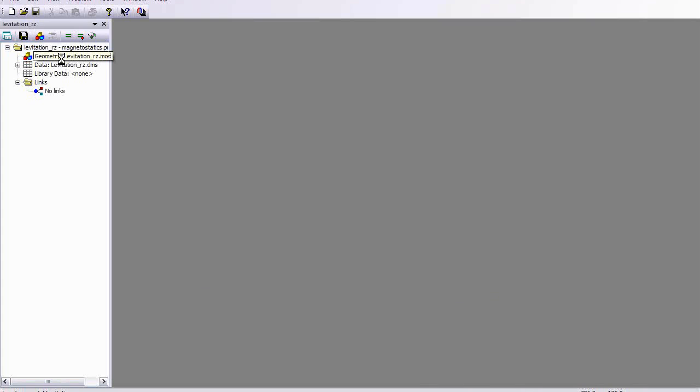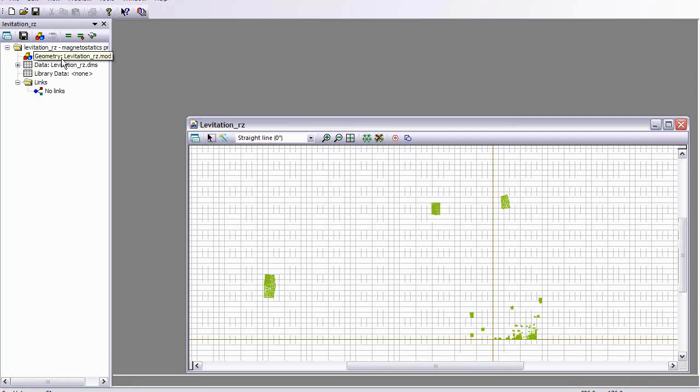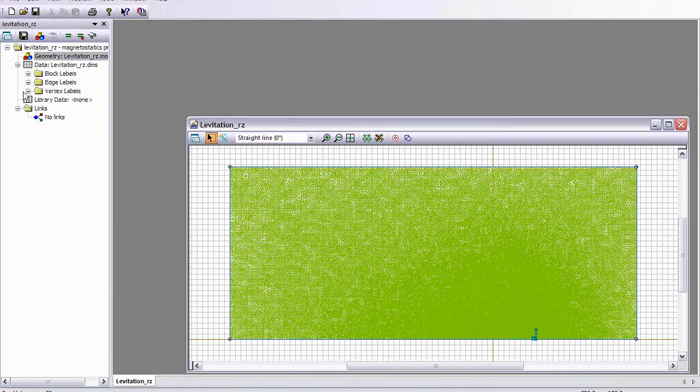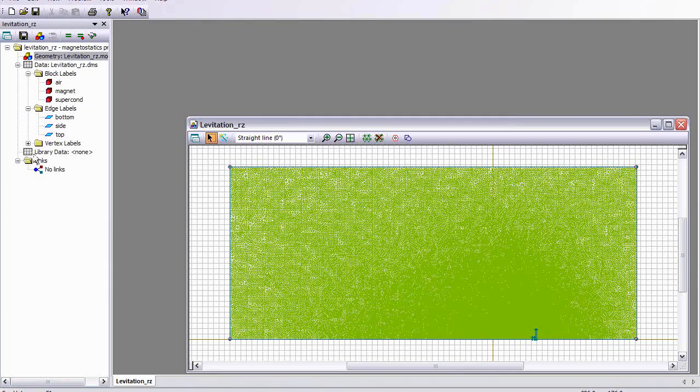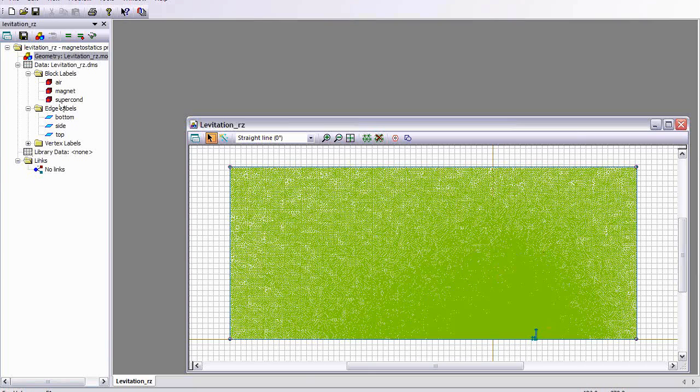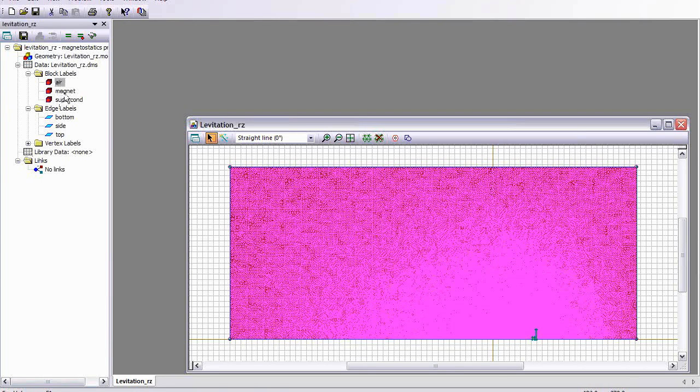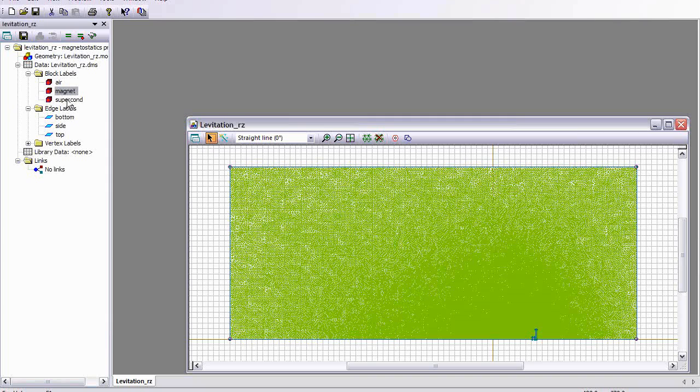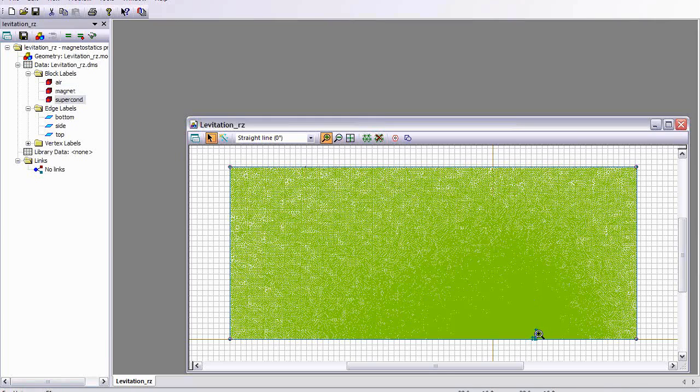This is my model file, which is quite large. It's over 200,000 nodes. Notice it's not necessary to have this many nodes to illustrate levitation. This is my air region. Now my magnet and my superconducting disk are very small on the scale, so I'm going to zoom in so you can see it.